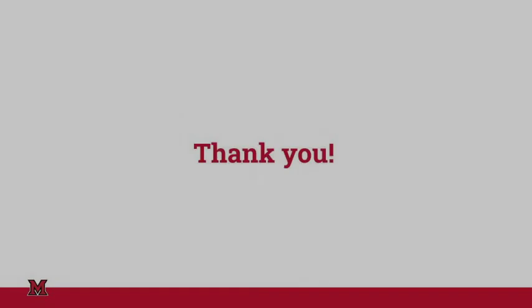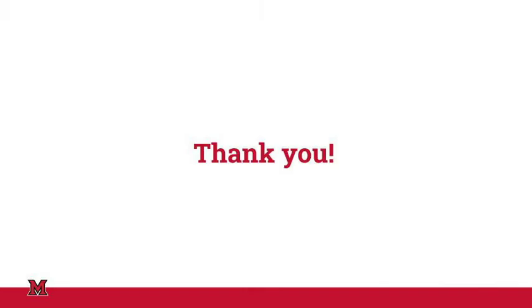Thank you for following along as we walked through the pending delete label. For more information about our Google Workspace and more tips on how to navigate the changes, please visit the IT Services website.